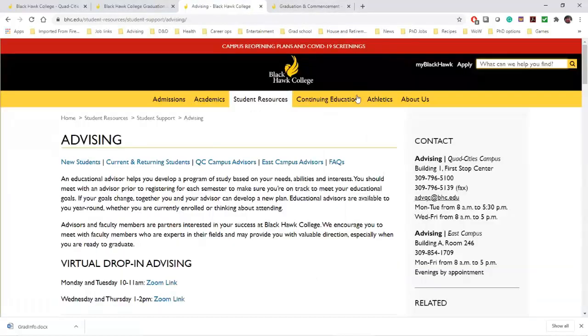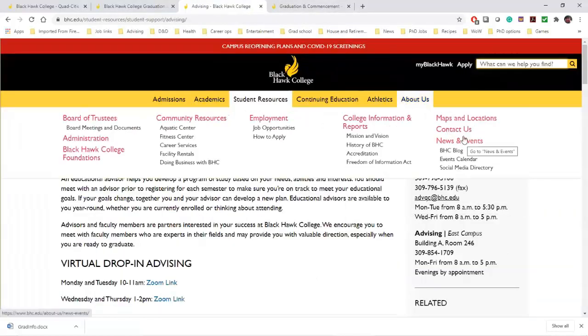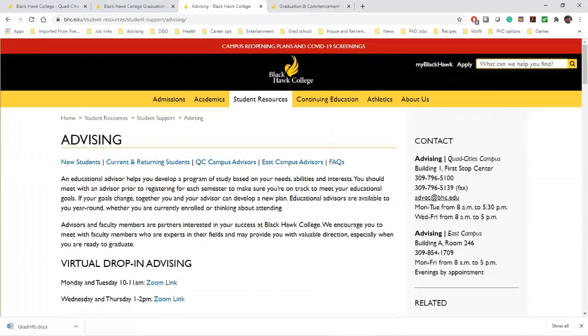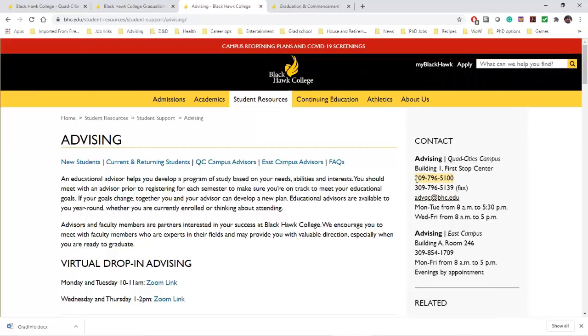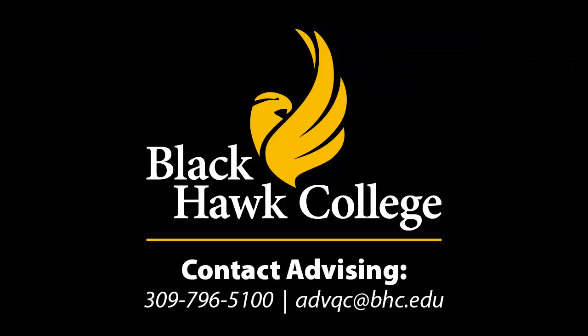As always, if you have questions, please contact your advisor. You can also call the advising desk at 309-796-5100 or email us at advqc@bhc.edu. I hope this helped, and again, congratulations on your degree or certificate. Bye.